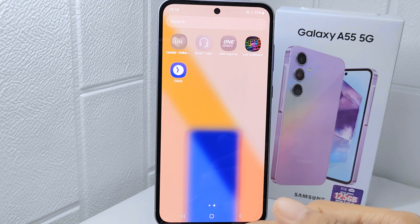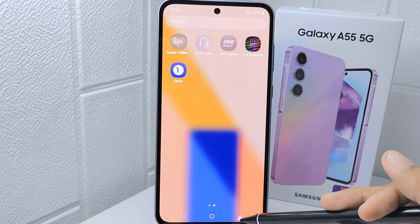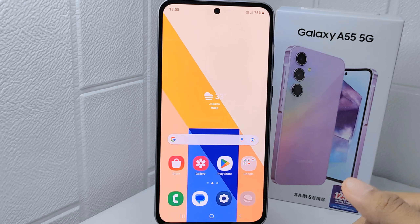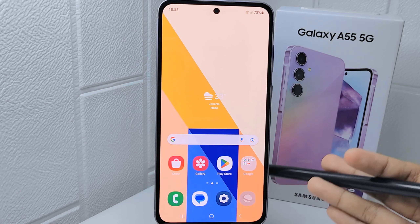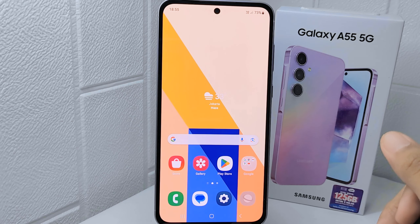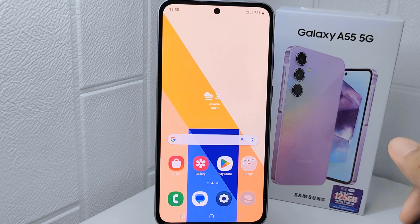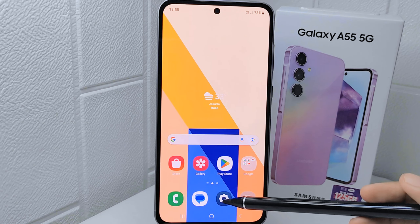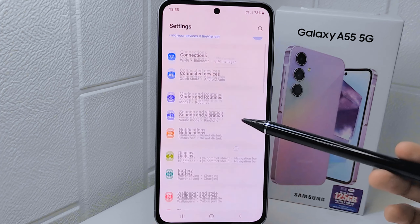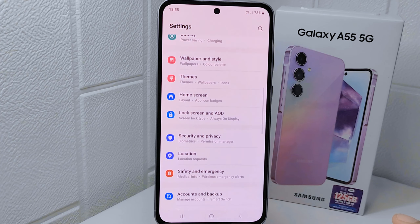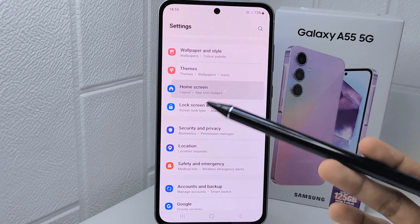Being able to unhide it ensures you can easily find and use it. So, let's go to the tutorial. First, go to the Settings menu on your device, scroll the page, and select Home Screen option.